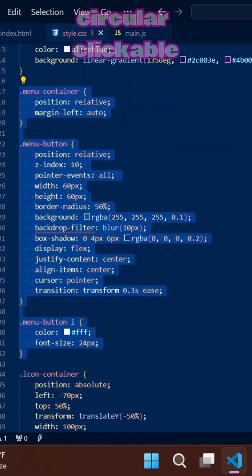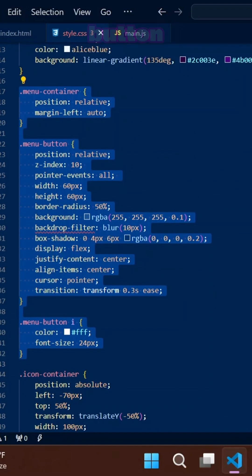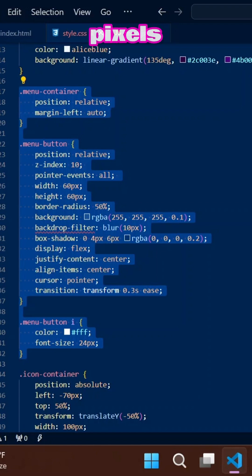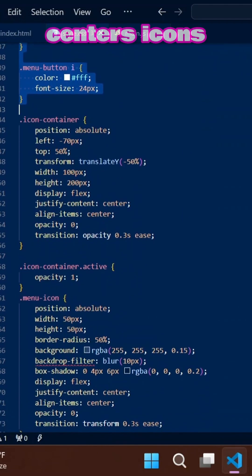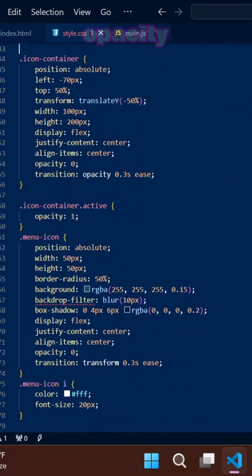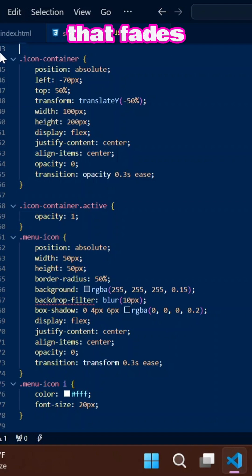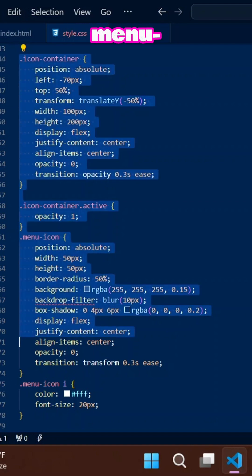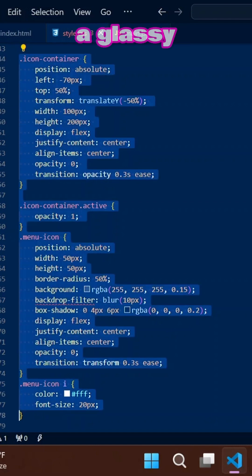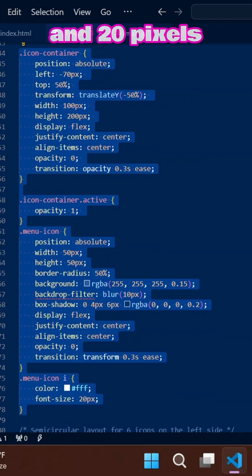The menu button creates a circular clickable button while the icon is white and 24 pixels. The icon container centers icons with hidden opacity that fades in when active, while each menu icon is a glassy circular button with 20 pixel white icons in it.